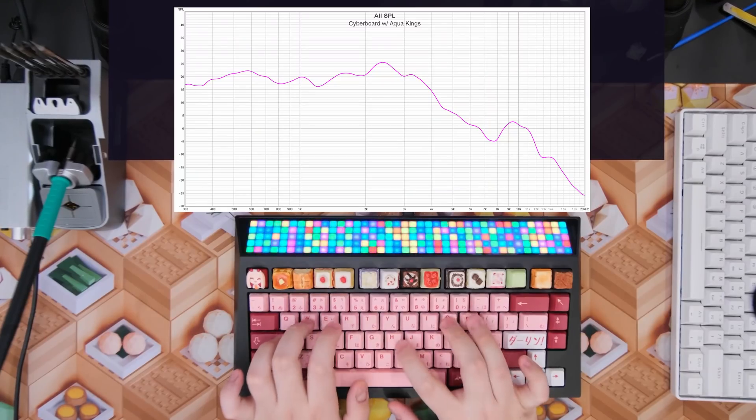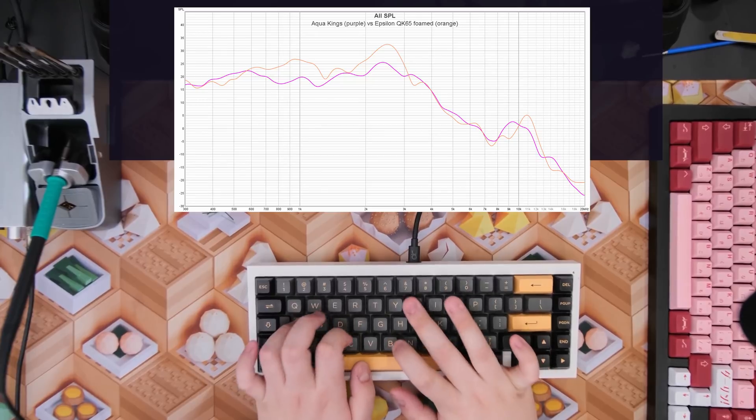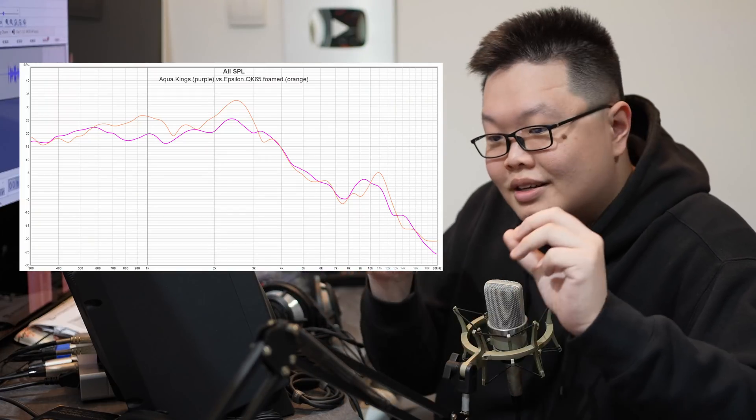Some of you may be skeptical about whether these graphs are as useful as I claim. The simple proof is that I can literally EQ things to sound the way I want — I can make a super clacky keyboard sound like a very muted top mount. For example, I can show you the difference between the Cyberboard with Aqua Kings versus the QK65 with an Epsilon foam build. Despite having more or less the same high frequency characteristics, the reason they sound so different is the boost in the thok and tack regions. You can clearly tell it's different on a graph — and the graph never lies.